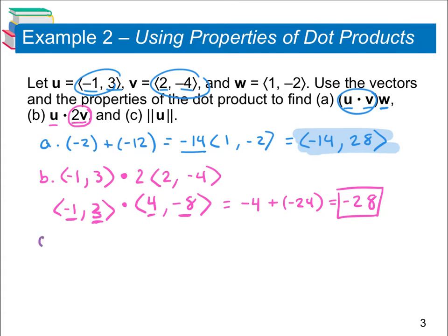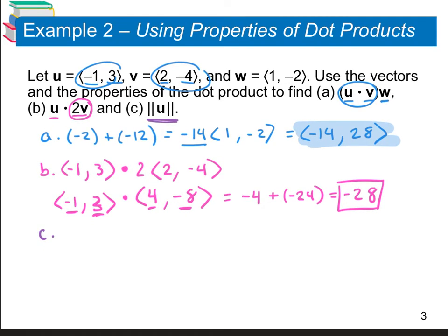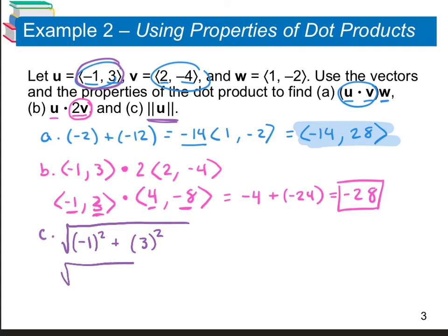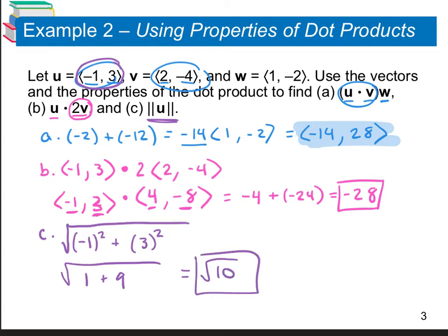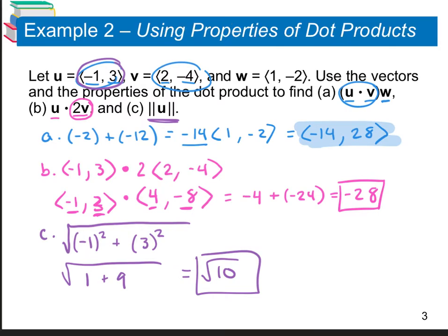For part c, we need to find the magnitude of u. To find the magnitude of a vector, we take the square root of the first component squared plus the second component squared. Looking at vector u, that's the square root of negative 1 squared plus 3 squared, which is the square root of 1 plus 9, giving us the square root of 10. We can't simplify this since the factors of 10 are 2 and 5.